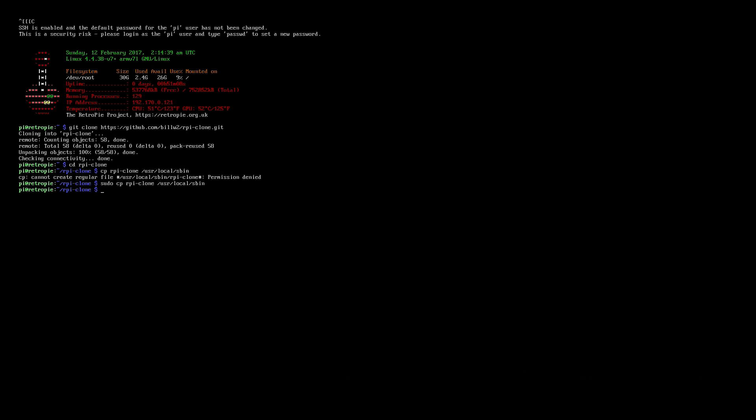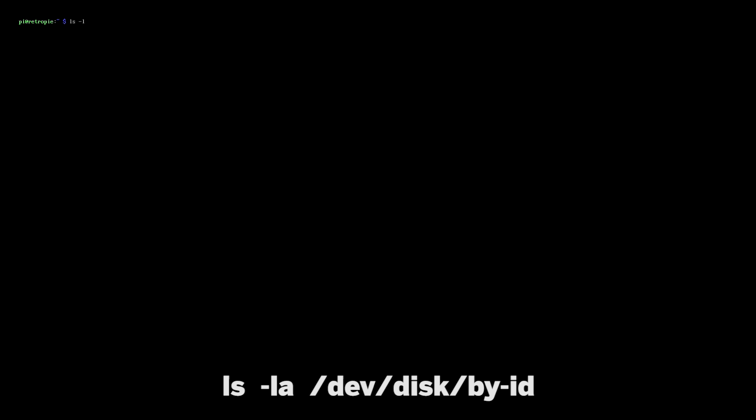So the next step is we need to plug in our USB card reader and figure out what the ID is for the newly inserted microSD card. To do that, type in the command on the screen right now.